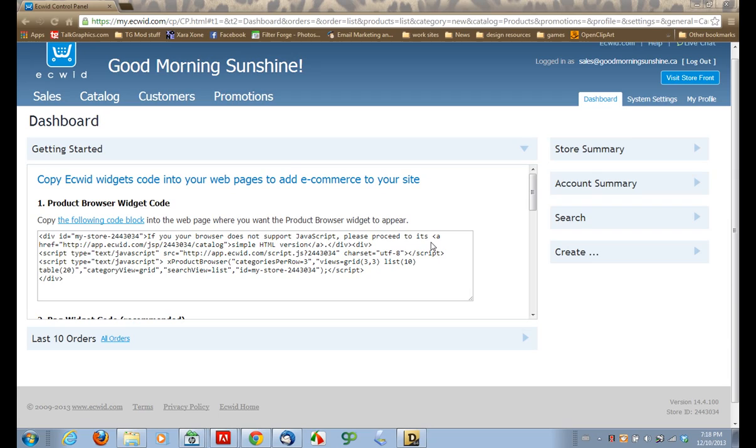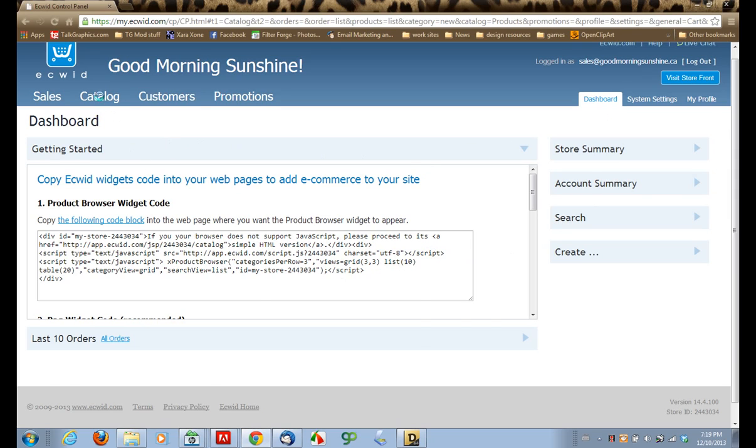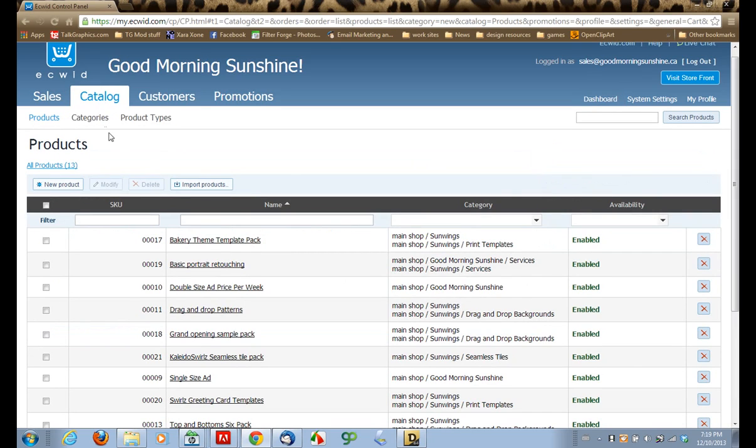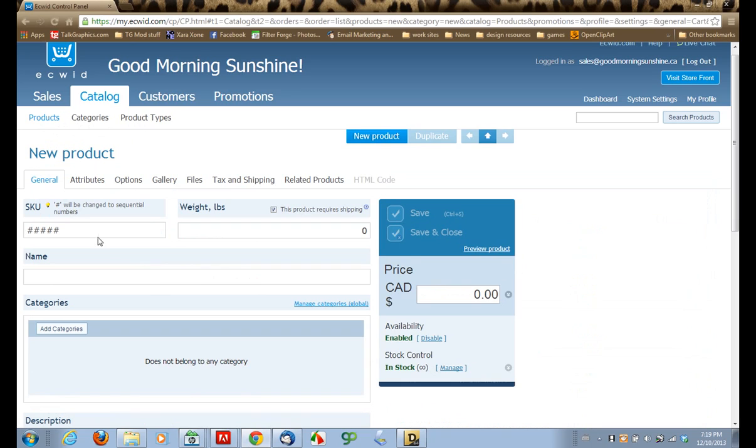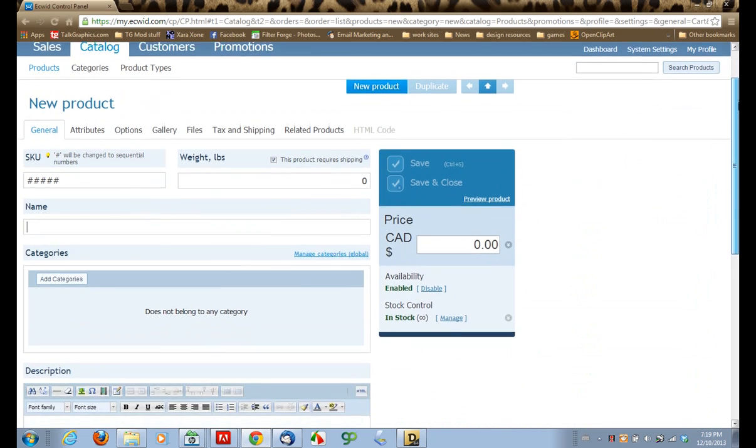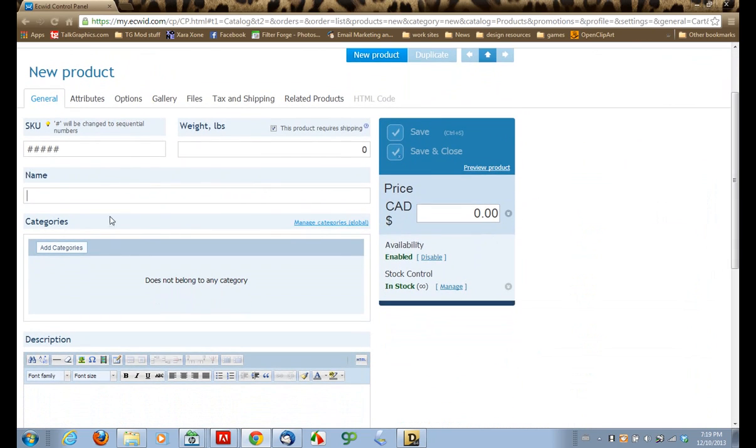Okay, here I am. I'm logged into my Ecwid control panel, and we're here at the dashboard. We're going to add a new product. So we'll start by going to the Catalog tab, and you can see up here you have a choice between products, categories, and product types. We want to be in Products, which is where we've landed, and we're going to set up our new product. So we click the New Product button, and this opens up the New Product page where we can get started.